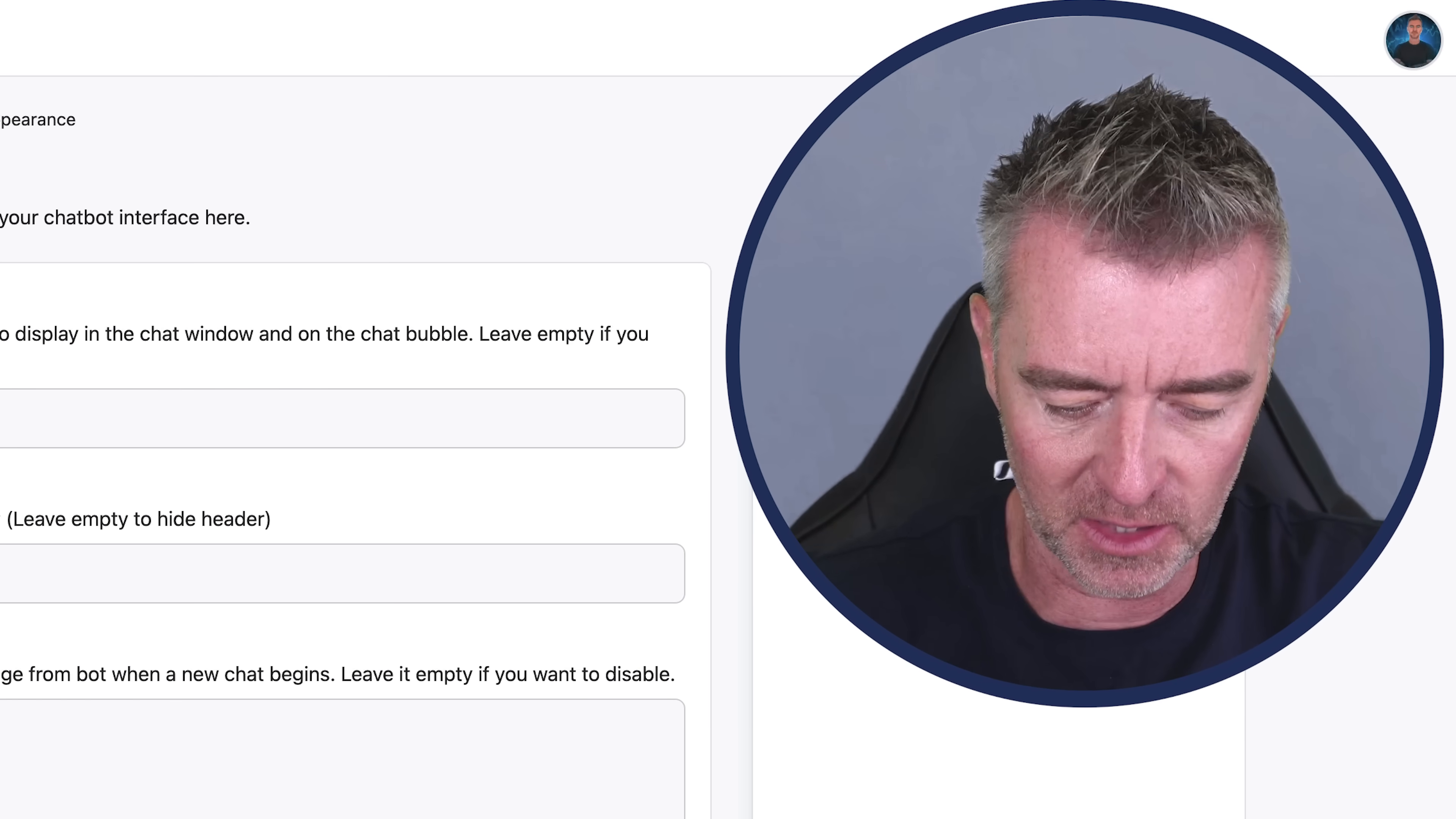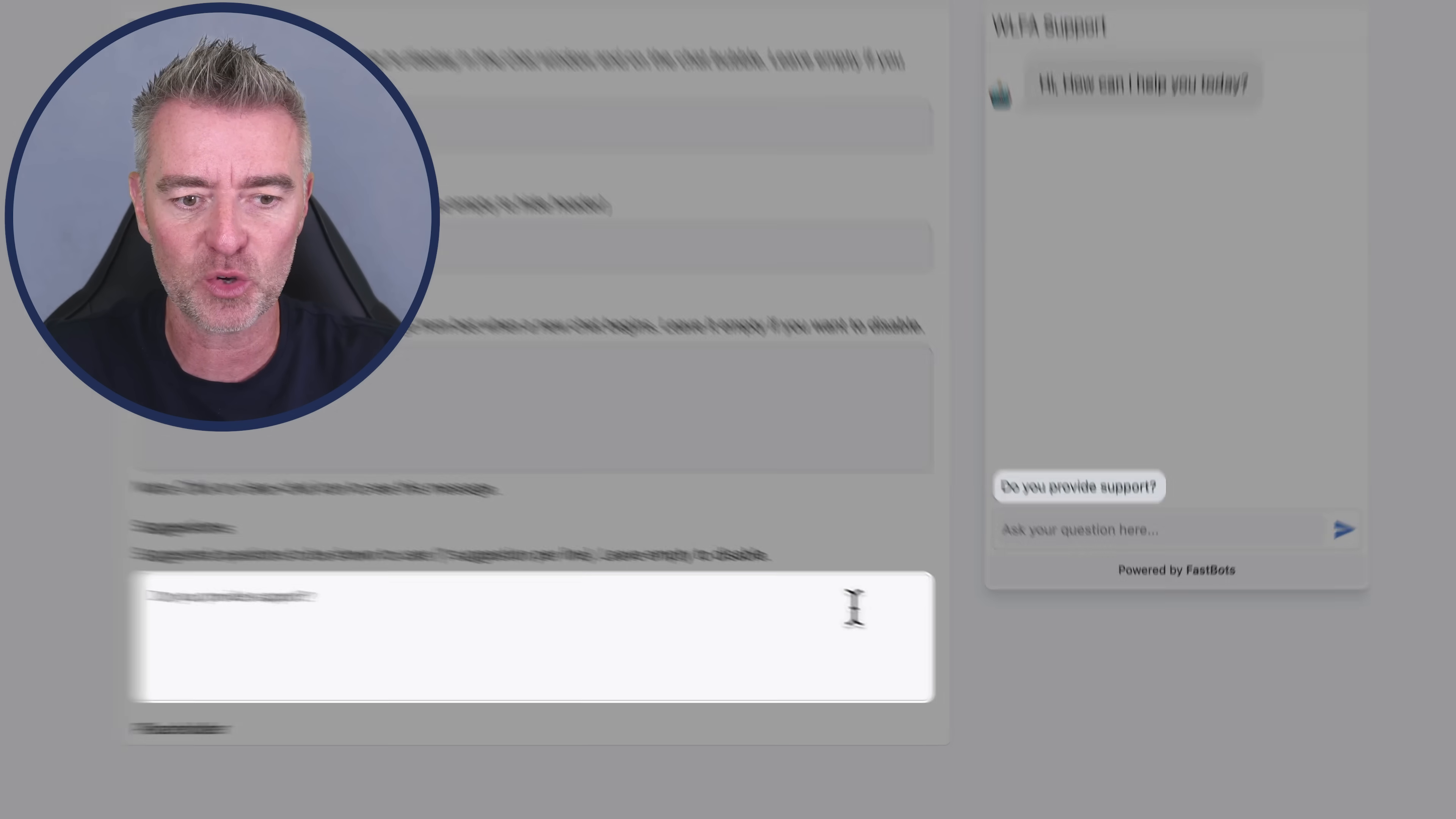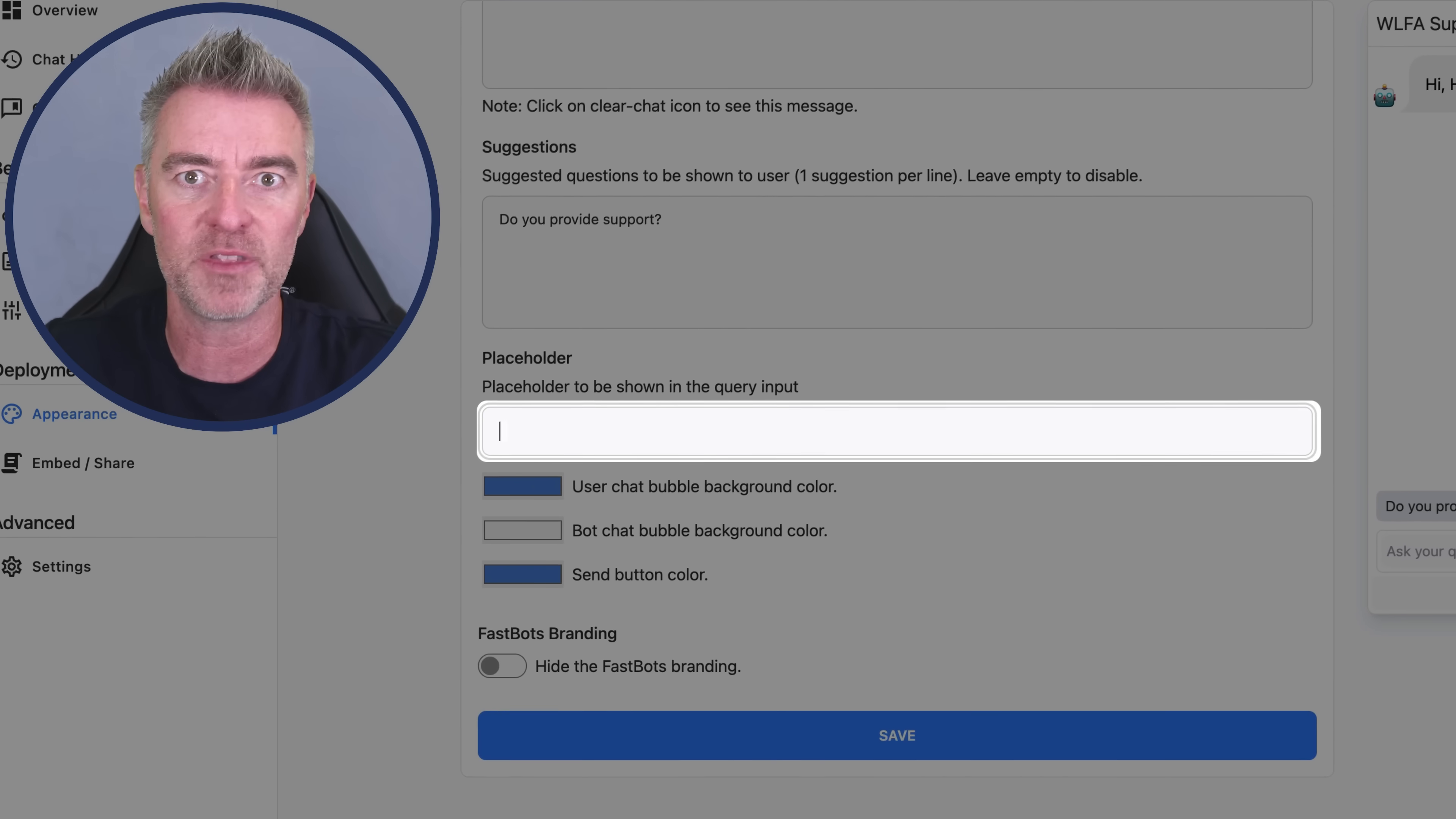And then just here you can add things that people would commonly ask. So I'll just put in something like, do you provide support? Because that's a commonly asked thing. And then people could just literally click on that and then it will answer the question for us.